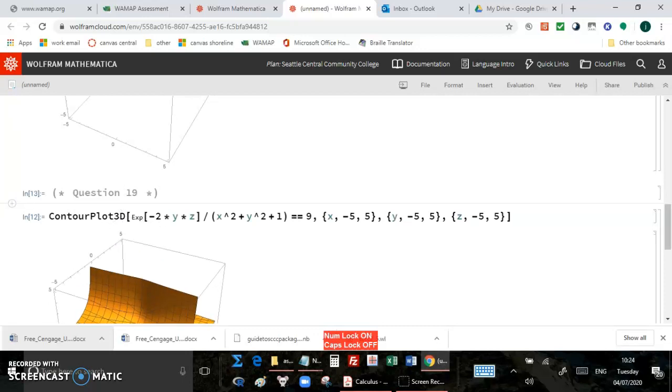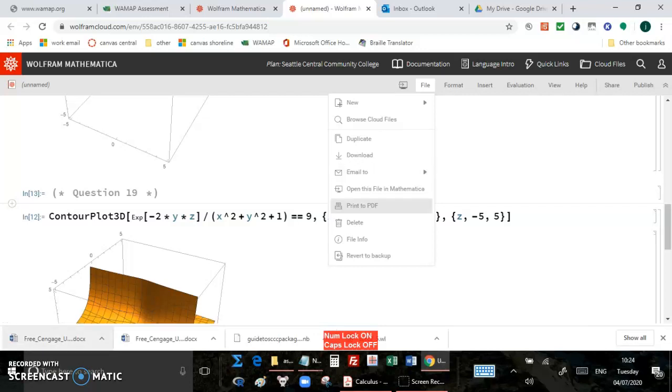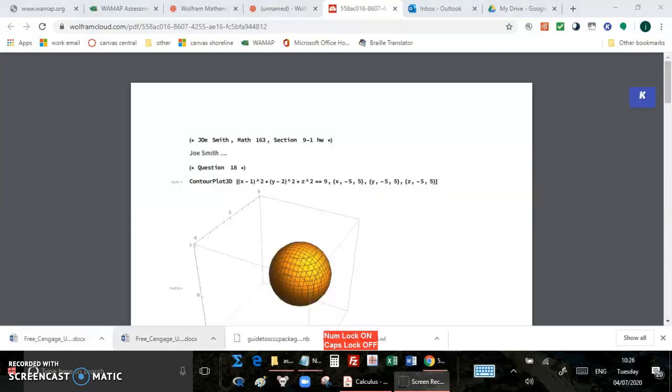Alright, so once you have your file all cleaned up, then click file and print to PDF. And then it will take the file and turn it into a PDF so you can easily turn it in and the teacher can easily read it. So it's being converted to a PDF right now. Okay, here is the PDF.